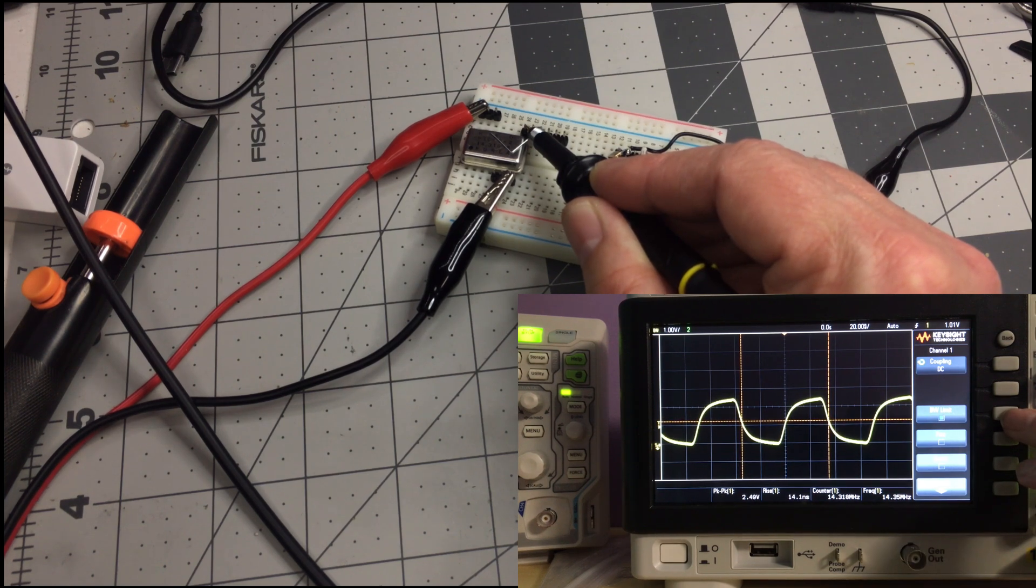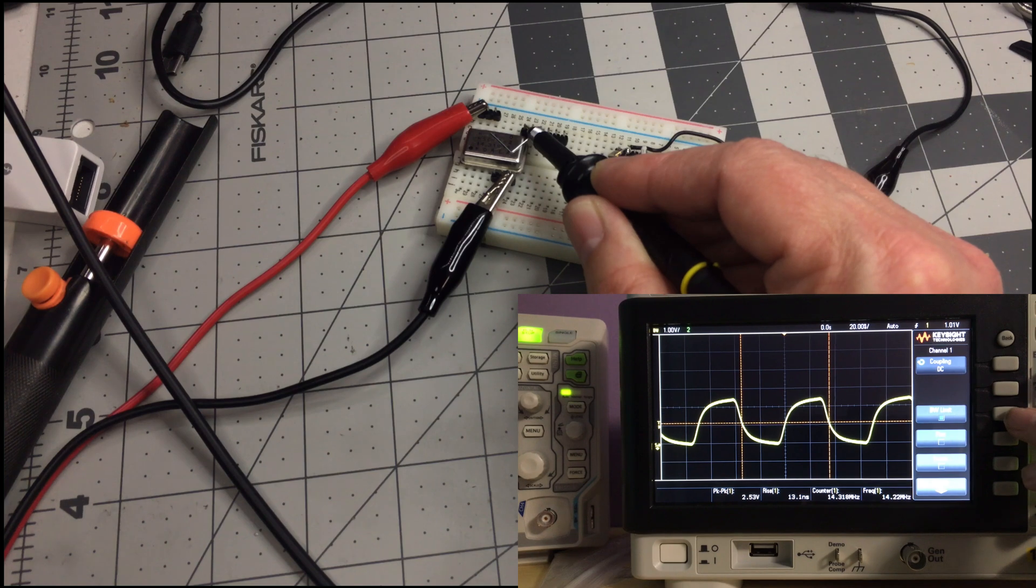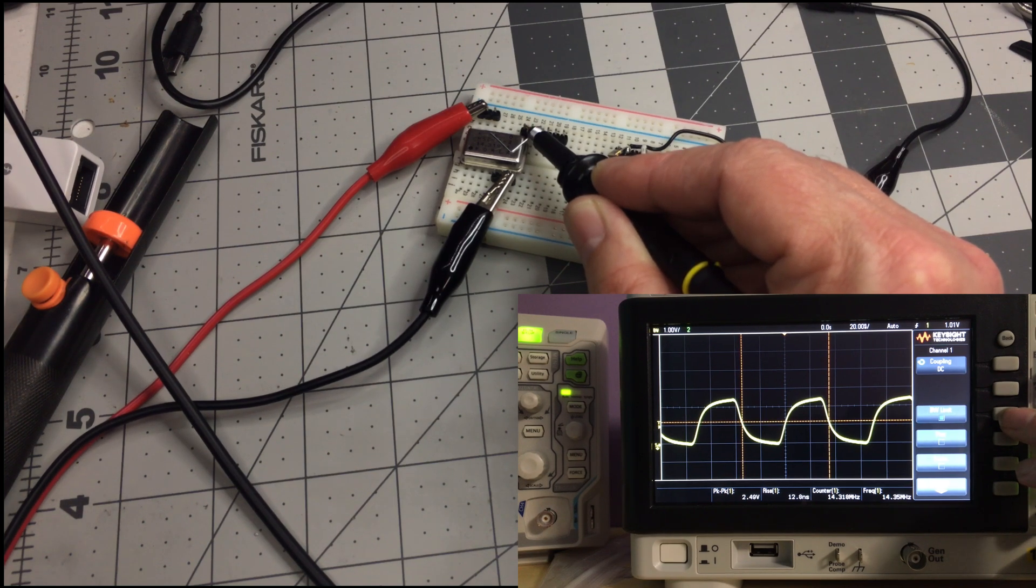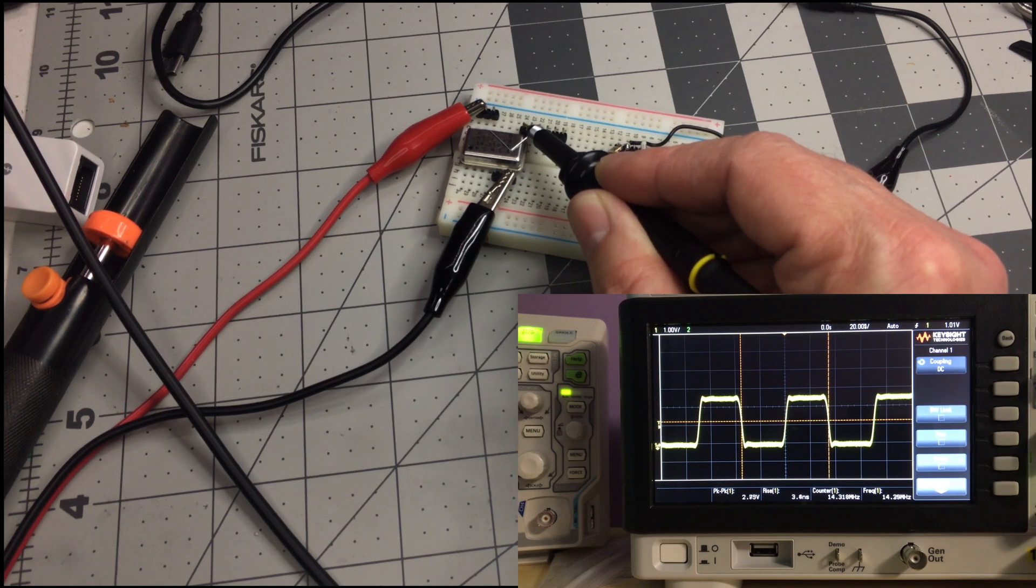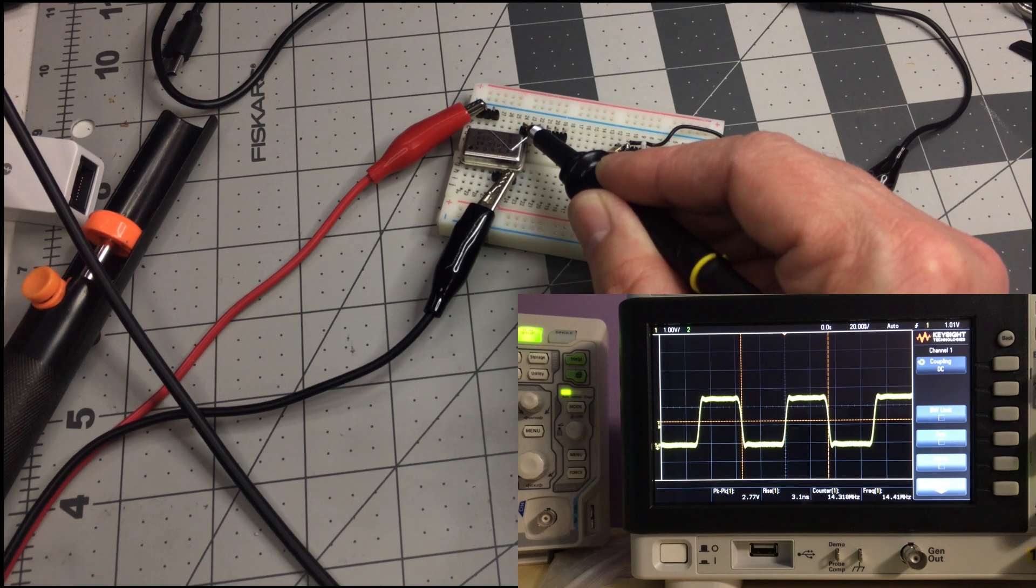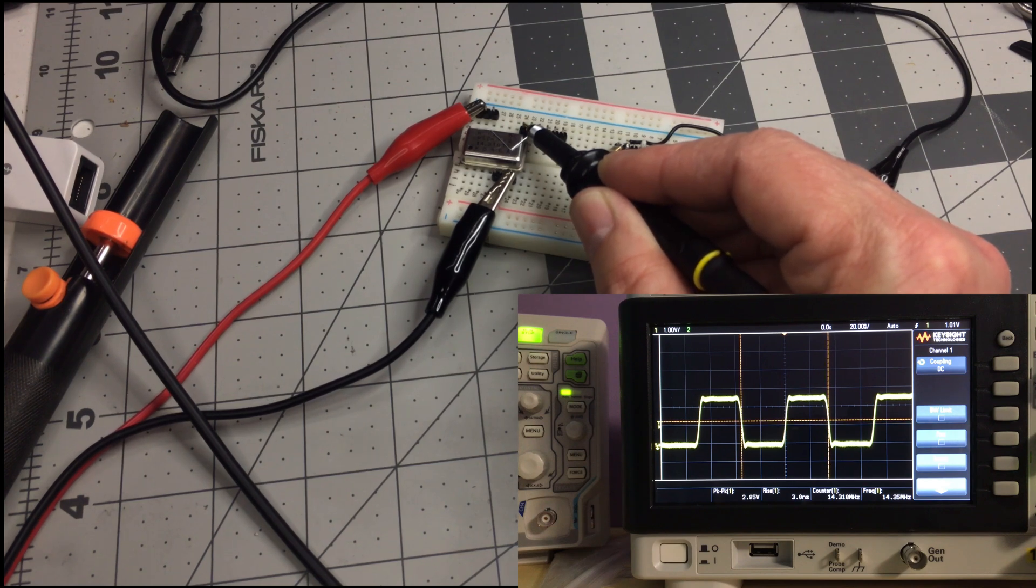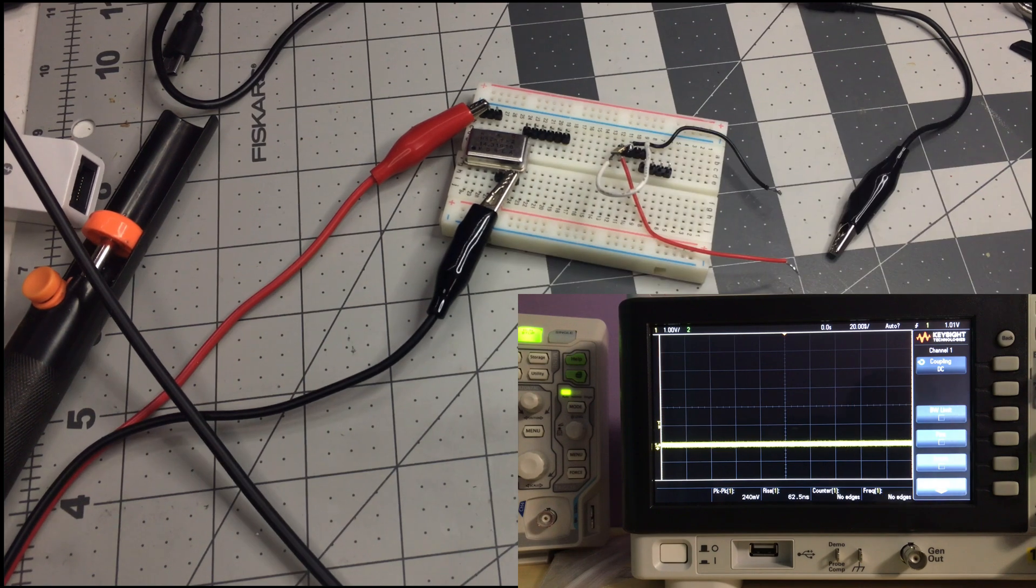And if we put the bandwidth limit on, that's 20 MHz, you see the same effect. It's not quite a good square wave there. So that's more what we're expecting. And that's what you'd probably see if you had a higher bandwidth scope to see the square wave on the 100 MHz. That's what you'd likely see right here.